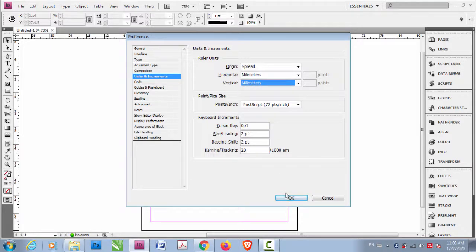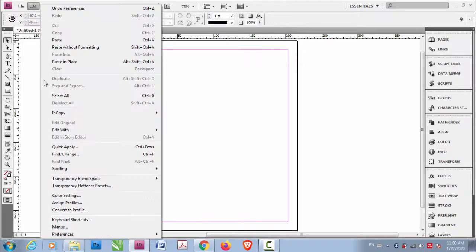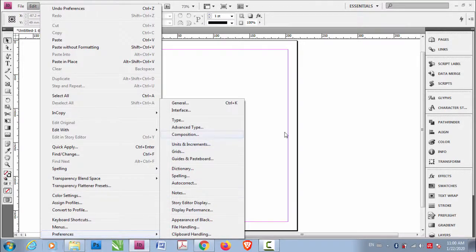Okay then click OK. So what we have done is we have set our preferences for the units and increments.